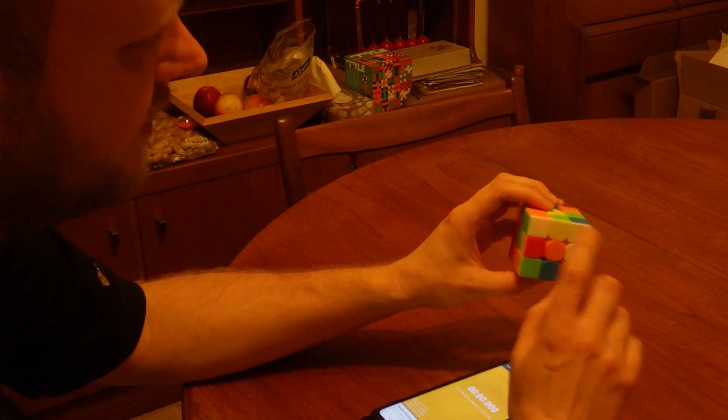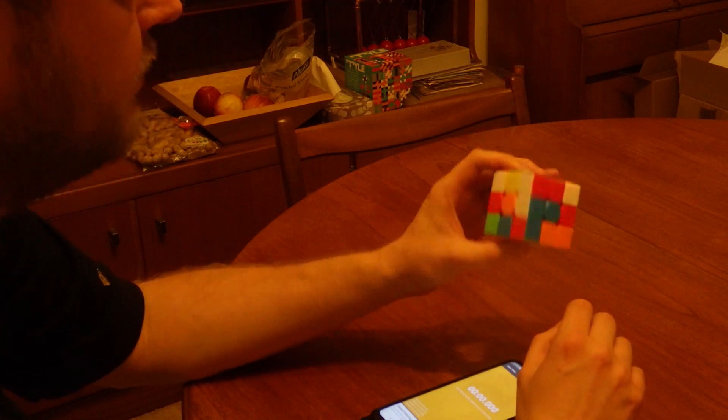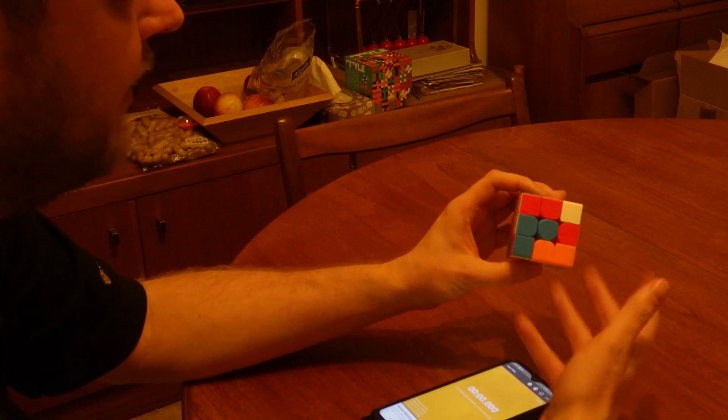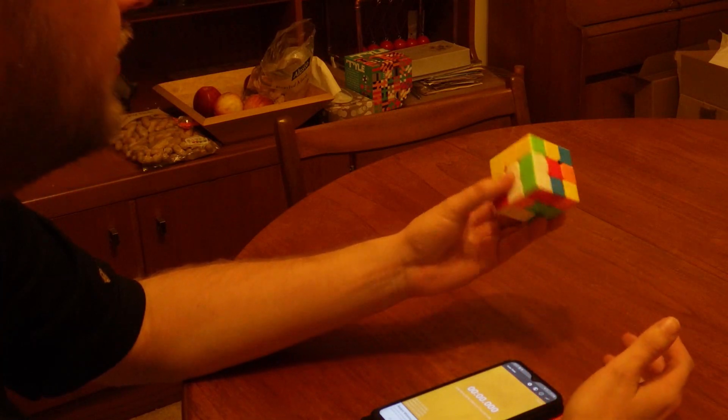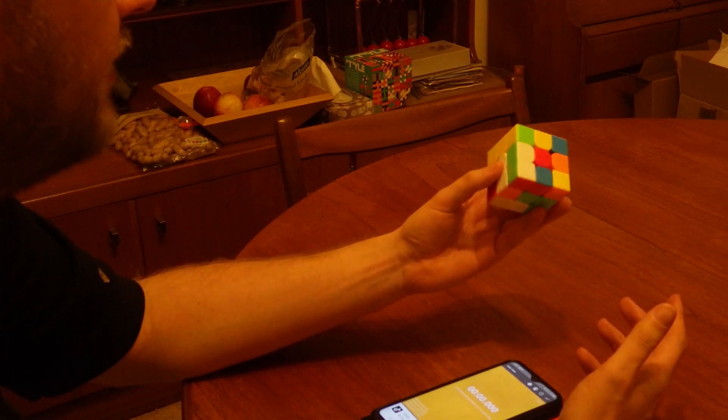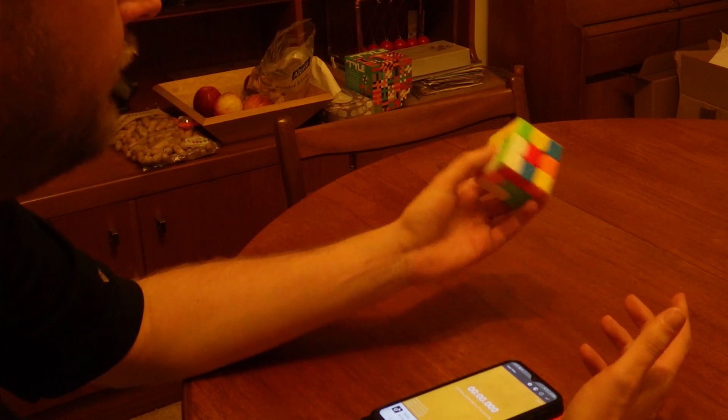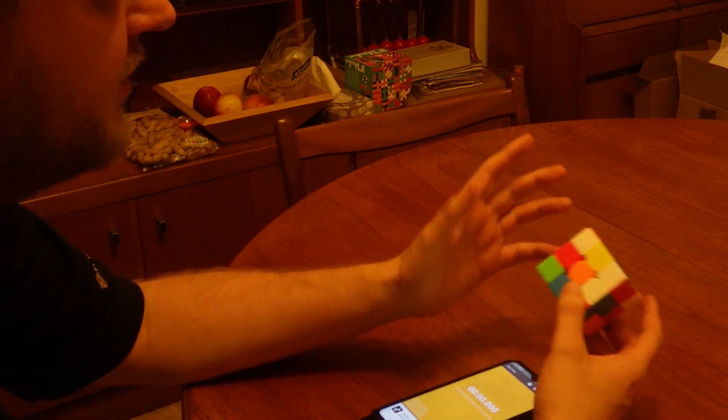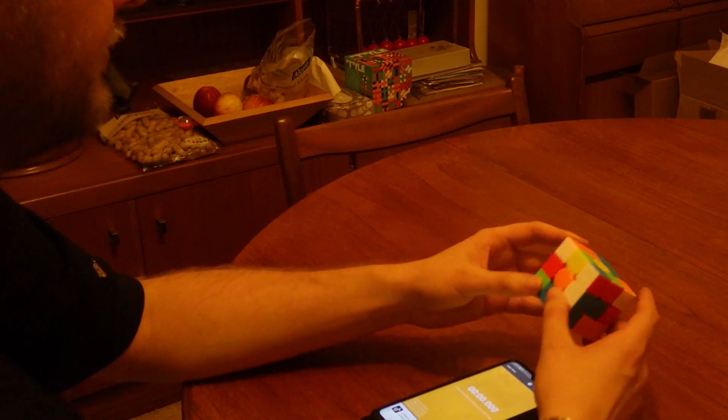I'm going to attempt three solves with this Mei Long Cube that is fairly new. It's probably a bit too fast for me to handle properly right now, but let's just see what happens.